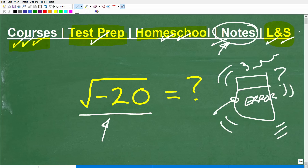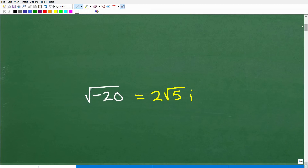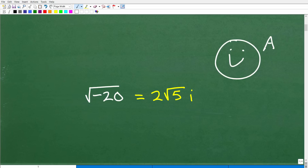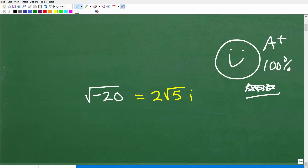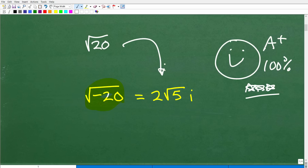Okay, let's get into the square root of negative 20. I'm going to show you the answer right now. So this is the complete full answer: the square root of negative 20 equals 2 times the square root of 5i. If you got this right, pretty impressive — a nice little A+ and 100%. That shows me that you know how to not only simplify a regular square root like the square root of 20, but you also understand what this little i thing is about.